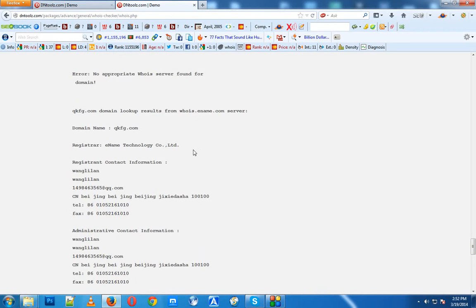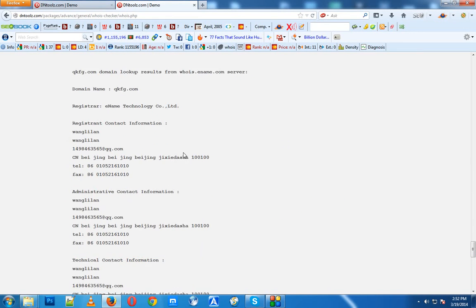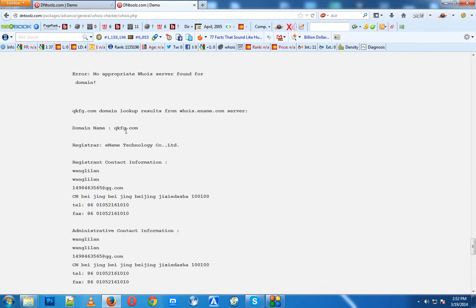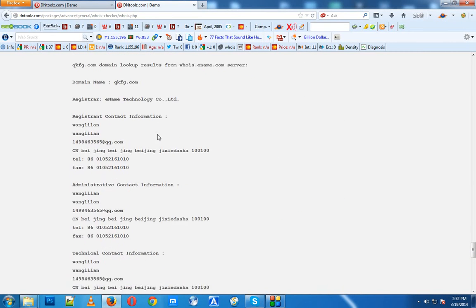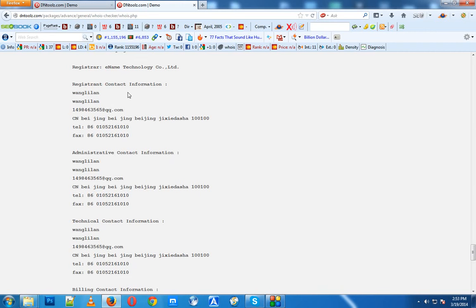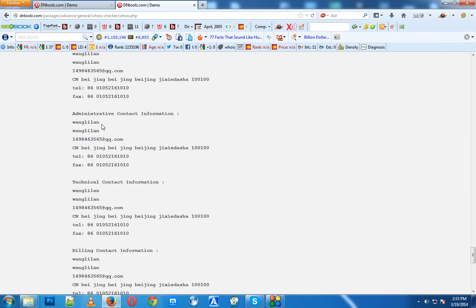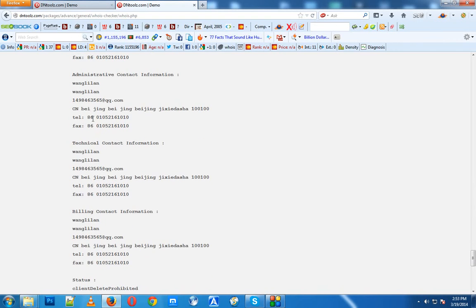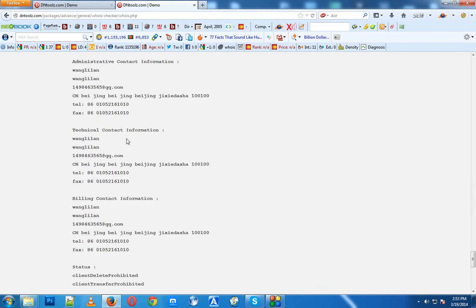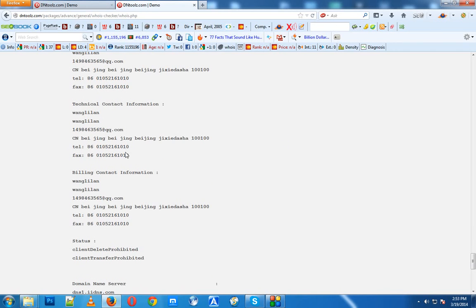Here is qkfg.com information. You can see it's registered to Wang Lien or something similar, with fax, telephone number, location, and all details.